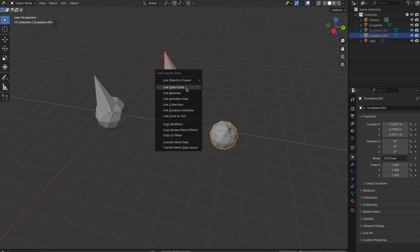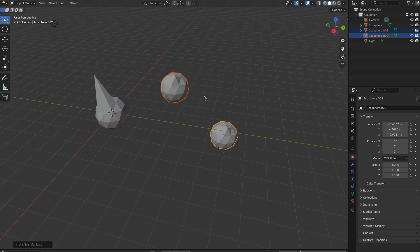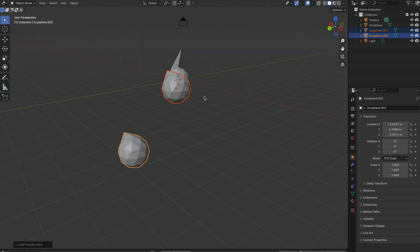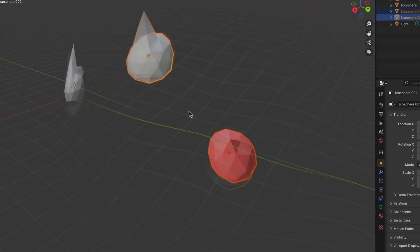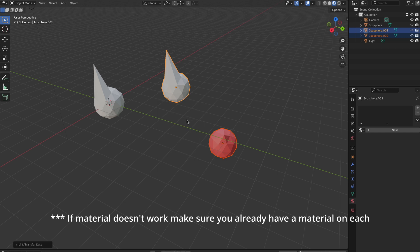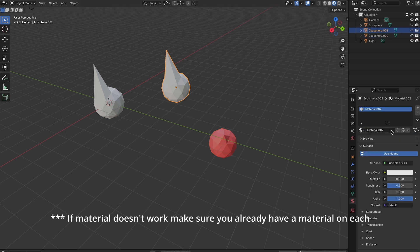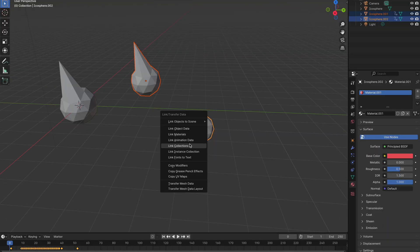Of all the options, Object Data is pretty much everything to do with the object. If you want specific data, this is when you would click Material, or potentially Animation Data.